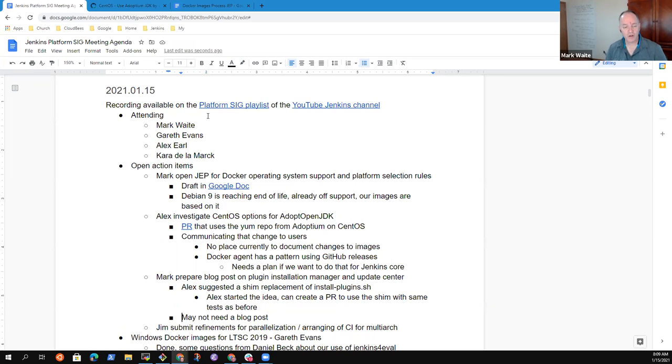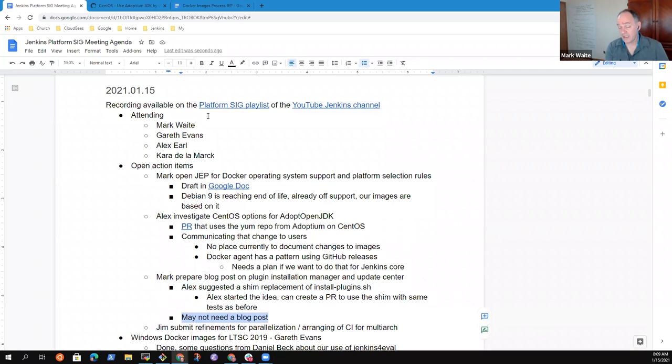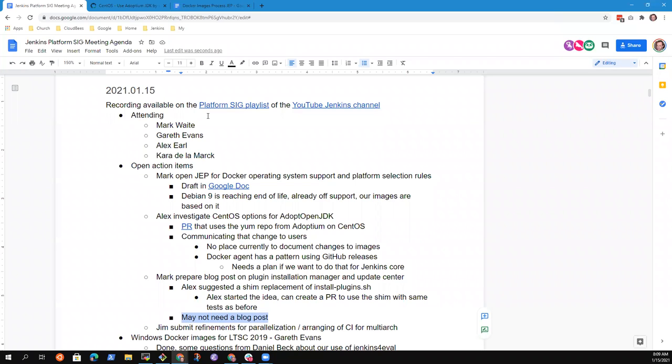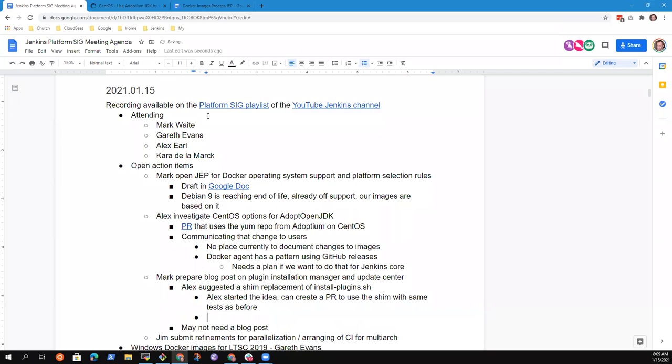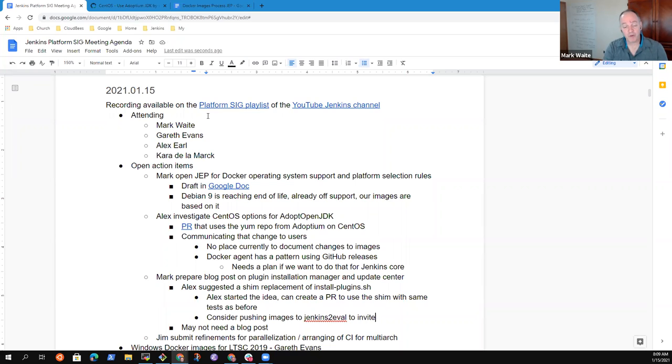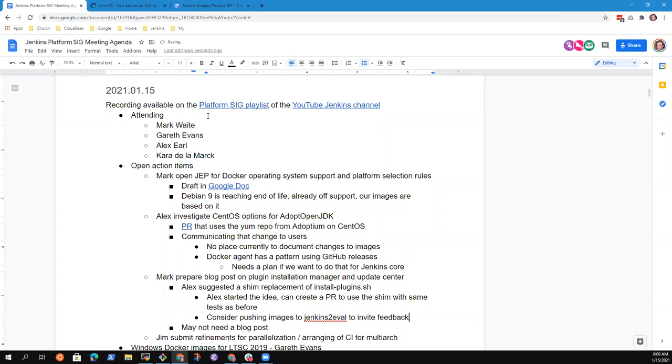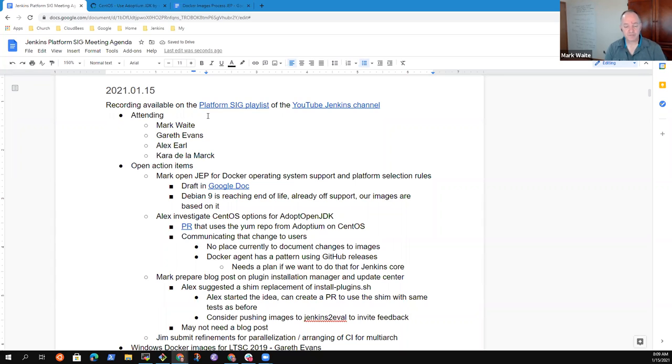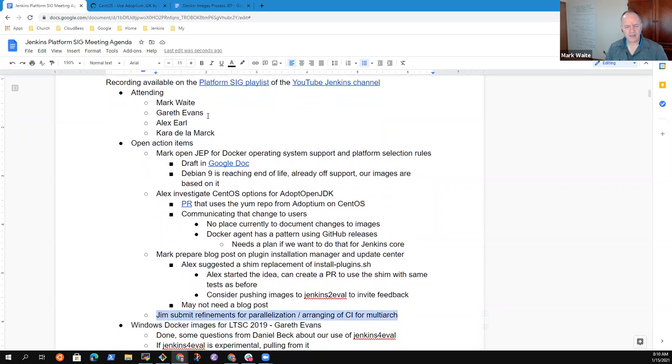I can probably maybe have a PR for that next week. Oh, okay. That's very encouraging. So if it were, if we were able to do it with the shim, I think I agree with you that it may not need a post. It's just this is the new implementation of plugin installation manager. And maybe we can put out on the developer list or something. Once we have builds going to Jenkins for eval, or push some images to Jenkins for eval and say, can you guys test this in your workflows, just to make sure there's no corner cases that we don't have covered in our tests.